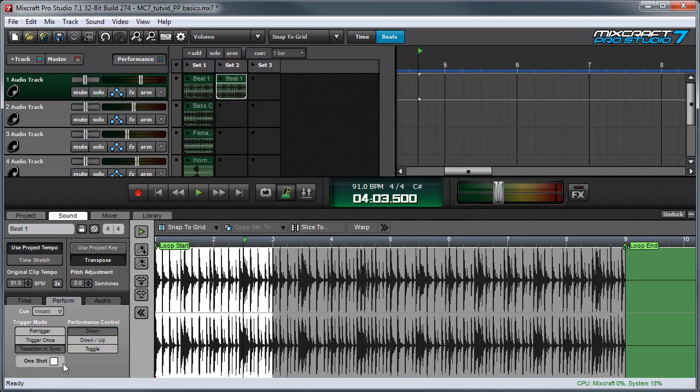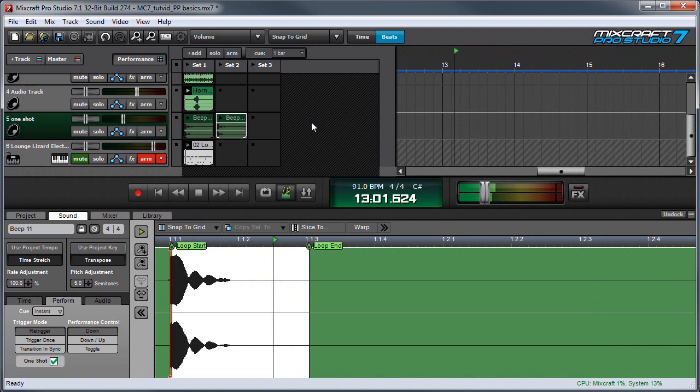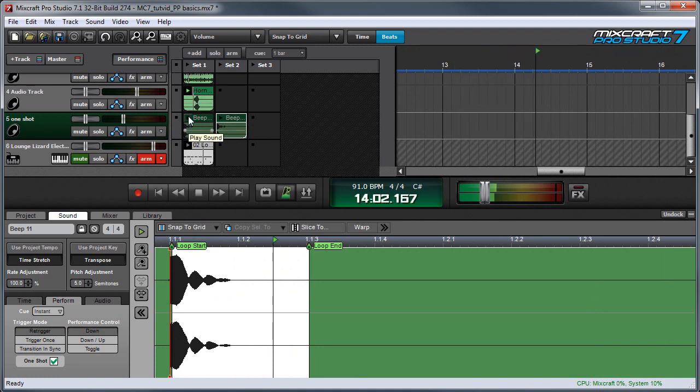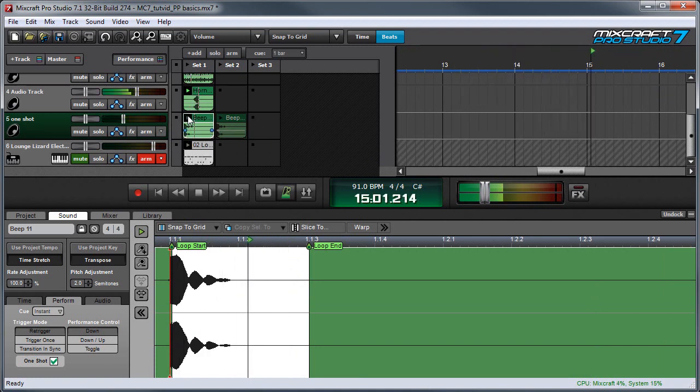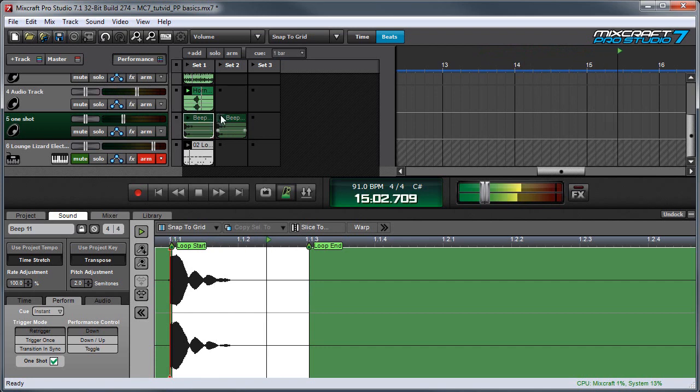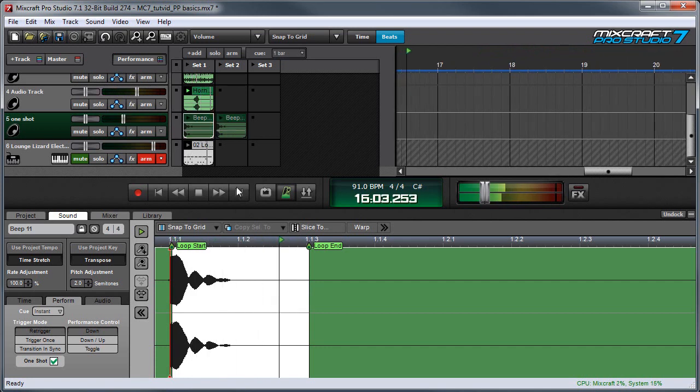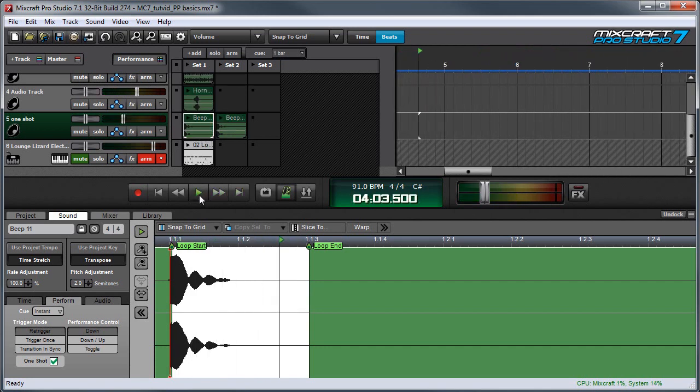The one shot check box over here means that clips will only play through one time, then stop. This is useful for individual note snippets or sound effects that you want to drop in here and there. You can't see my hand, but I'm just clicking the play button with the mouse every time. So this is really useful if you're playing with a live controller or a keyboard, and you want to drop in little sound effects or notes here and there.